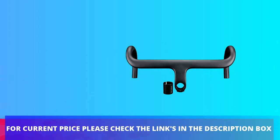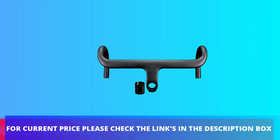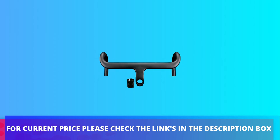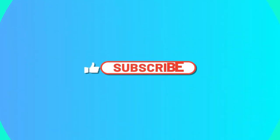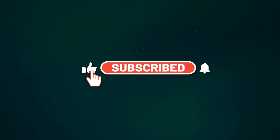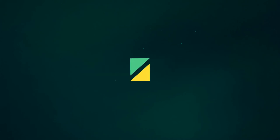For current price, please check the links in the description box. Please subscribe our channel. Thanks for watching.